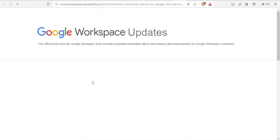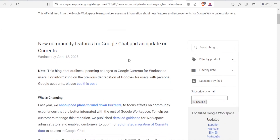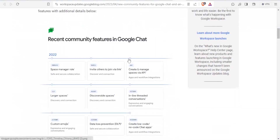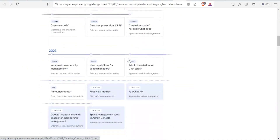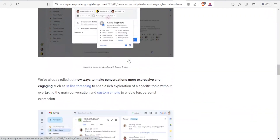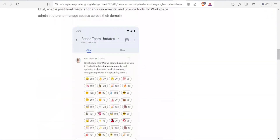If you click on that email, it directly takes you to your Gmail. You'll notice you're now on Google Workspace updates directly from your Etsy, and you can view community features, Google Chat, and all of this by just clicking on the link that is already on Etsy.